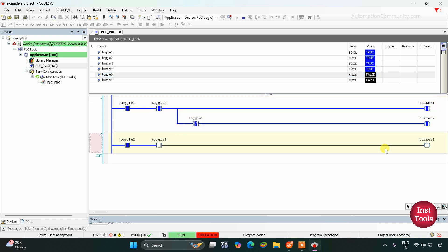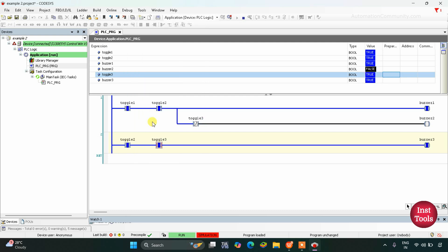To turn on buzzer 3, these two inputs should be on. Toggle switch 2 is already on, and we need to turn on toggle switch 3. I will change it to true, then debug and write values. You can see buzzer 3 turns on. When toggle switch 3 is on, it is a normally open contact — in true state it will allow signal to pass through. As a result, buzzer 3 turns on.